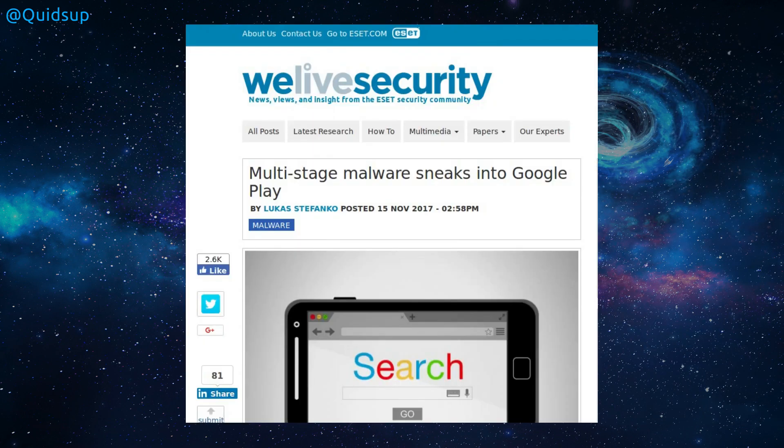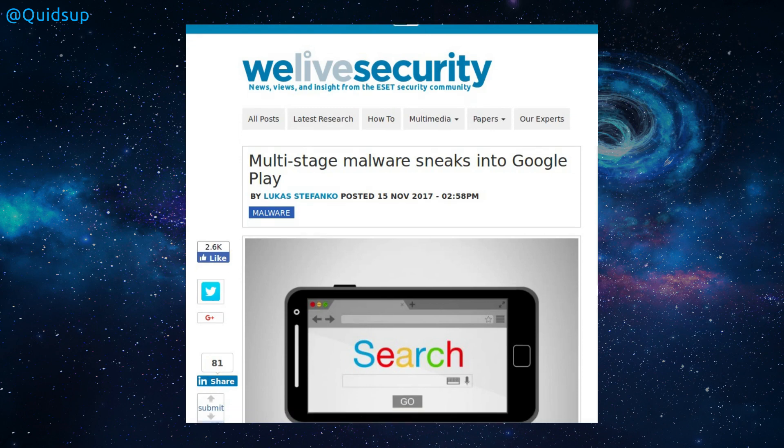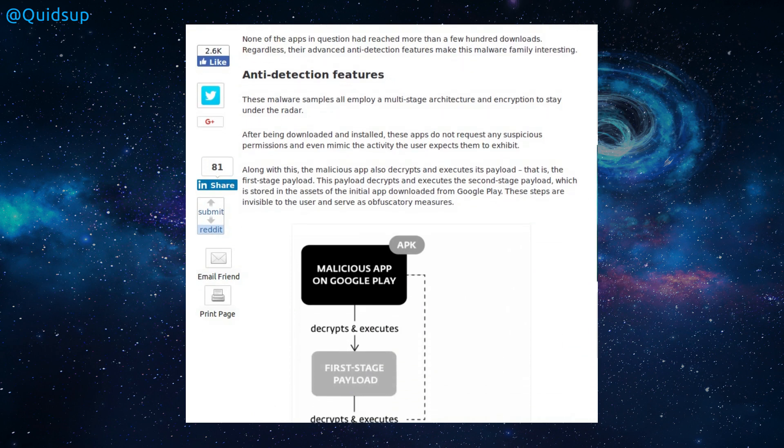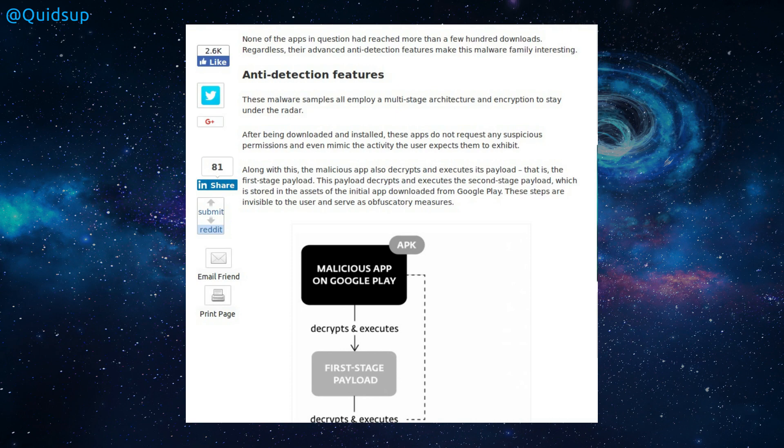This was another submission from We Live Security, multi-stage malware sneaks into the Google Play Store. A set of apps that look fairly legitimate have actually made it into the Play Store, but they have a delayed onset malicious activity. So it employs an anti-detection feature because I imagine that Google do carry out some quite stringent checks to make sure these apps don't have any malware inside them. So after being downloaded and installed, these apps do not request any suspicious permissions, and even mimic the activity the user expects them to exhibit.